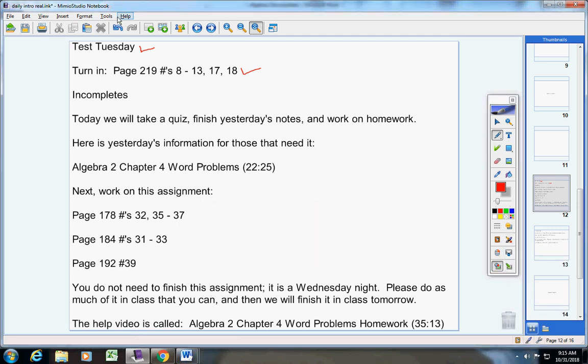Okay, there are no incompletes, everyone looks good there, so we're all caught up. Congratulations to you guys. Today we're going to take a quiz, finish yesterday's notes, and work on homework.